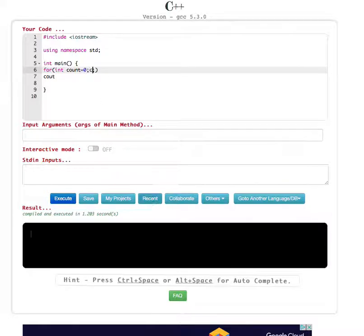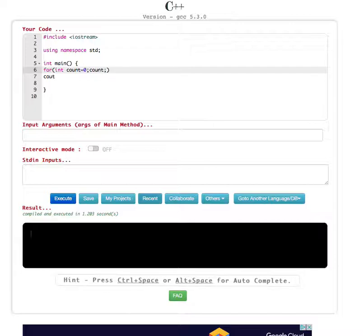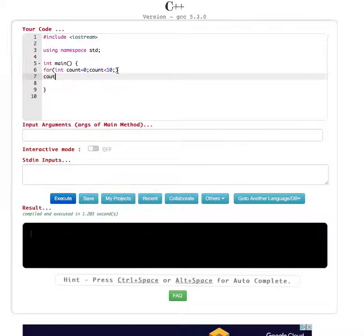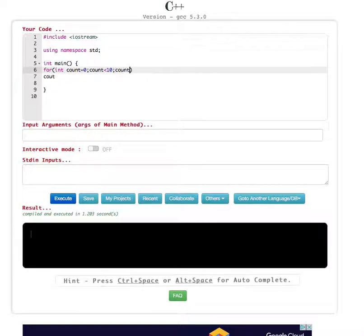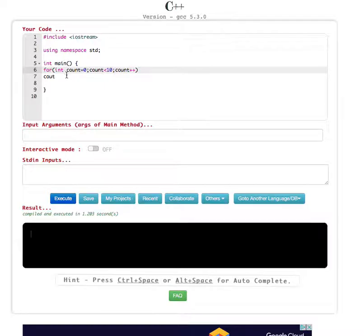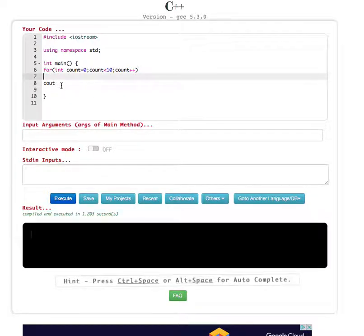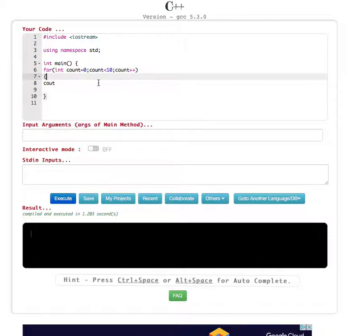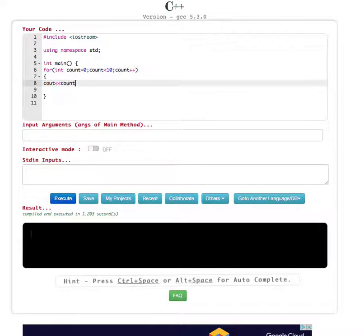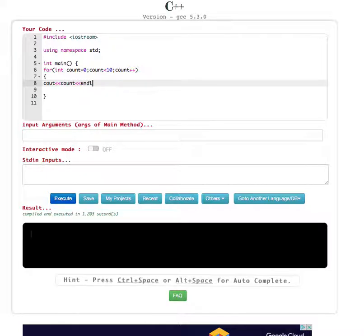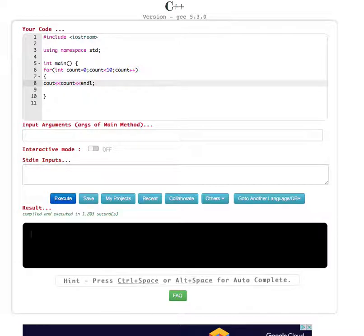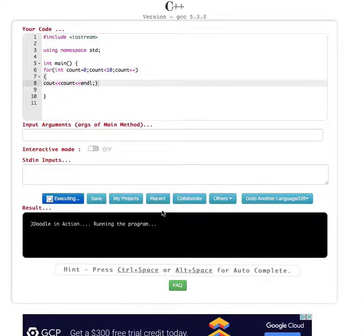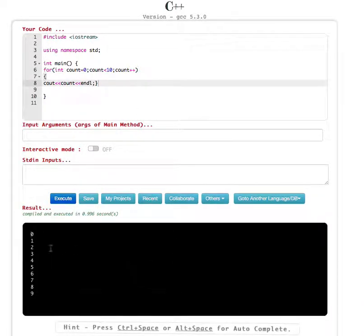Count less than 10, and we do the increment by 1, count plus plus, and finally we give cout statement and it prints until 9. So it's going to be cout count end line. And if you execute this one, it's going to print 0 to 9.